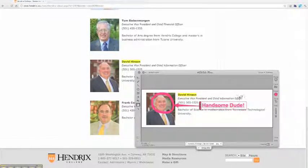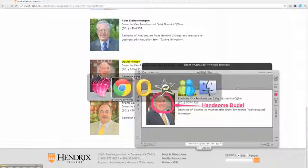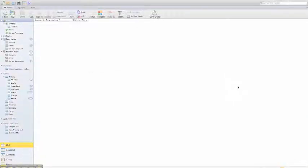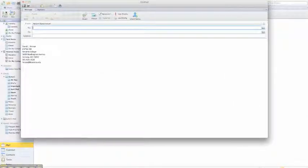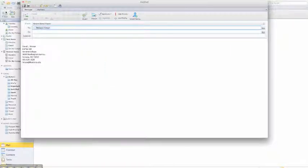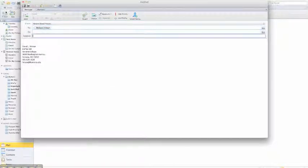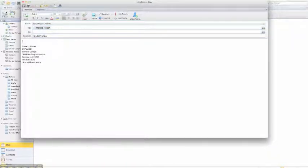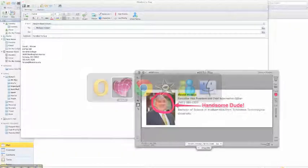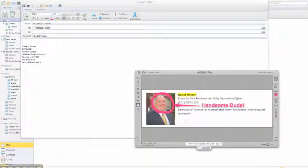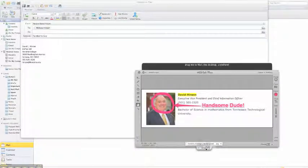Once I have my annotation in place, I can then do something like bring up email, and then grab my image and drag it directly into email.